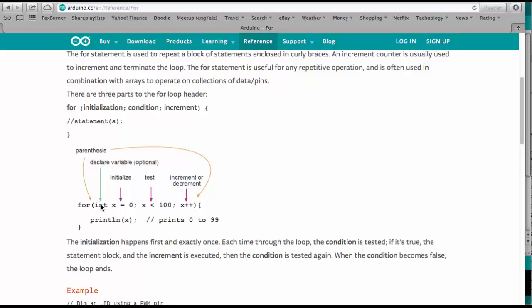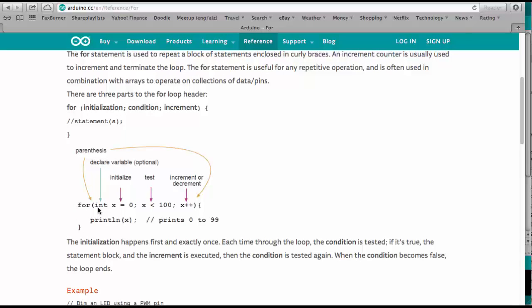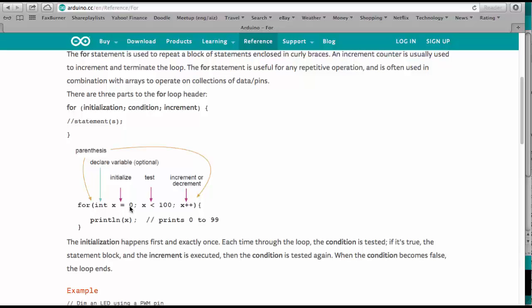This is a temporary variable that's just being used for the duration we are running through this for loop. And so we say here we make an integer named x and we set it to zero. That is the start condition, the initialization.